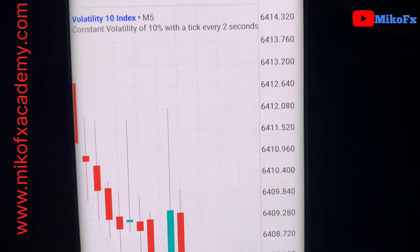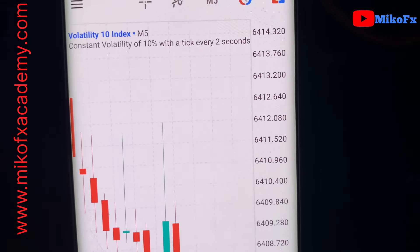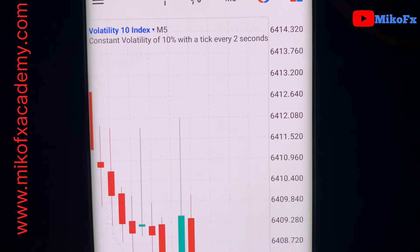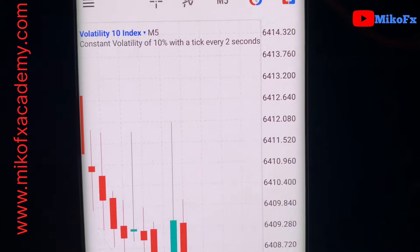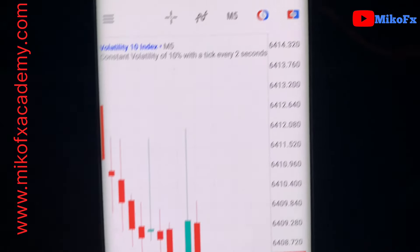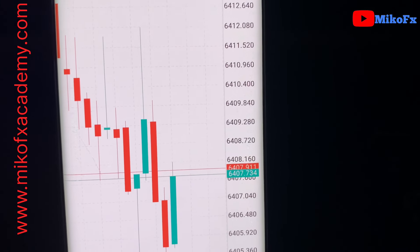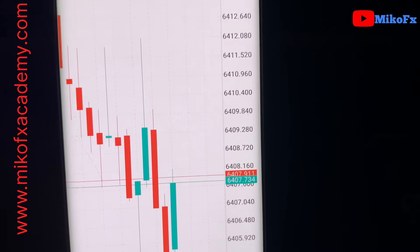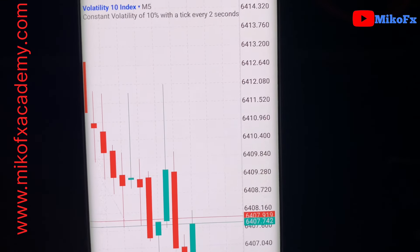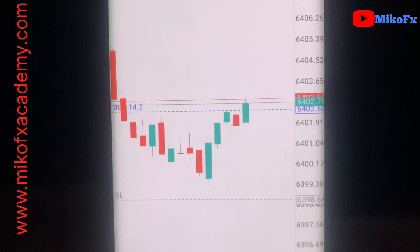I'll be trading synthetic indices like the Volatility 10 Index. For those of you new to synthetic indices, you can go through the beginners class on my website mikofxacademy.com, where you'll learn about synthetic indices, currencies, and other instruments. How I'll be flipping this account: I'll be risking half the account and my risk-reward ratio will be 1:2.